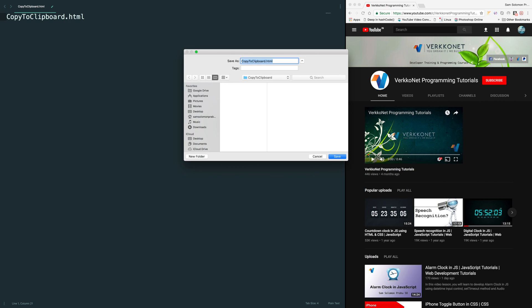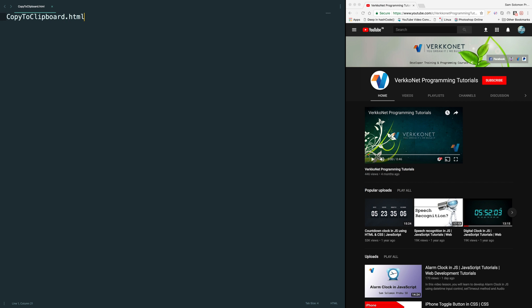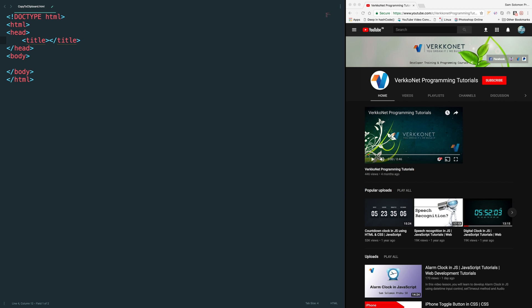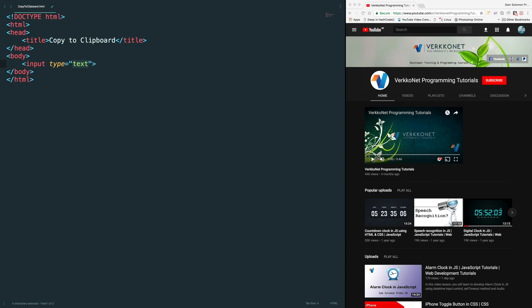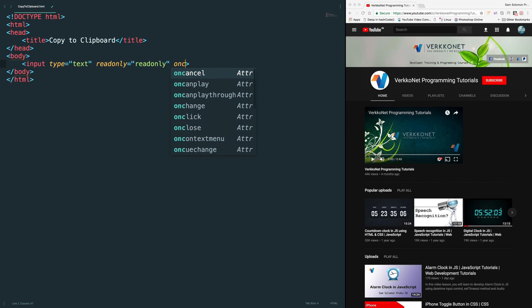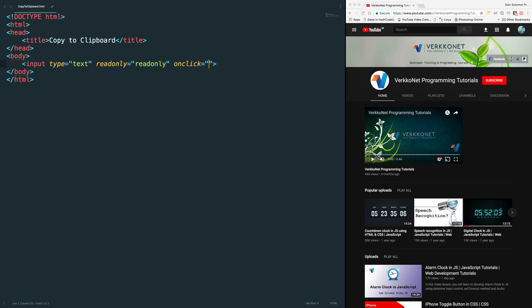Let's save this file. HTML snippet and input textbox. I want to have it as read only and I'll just add onClick event. In this event I'm going to call copyToClipboard method which we are going to write in a minute and I'm passing this element also.